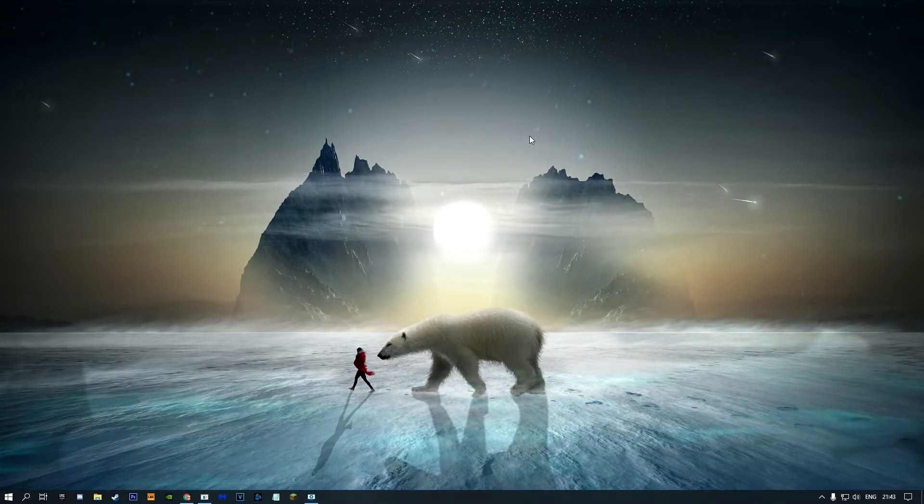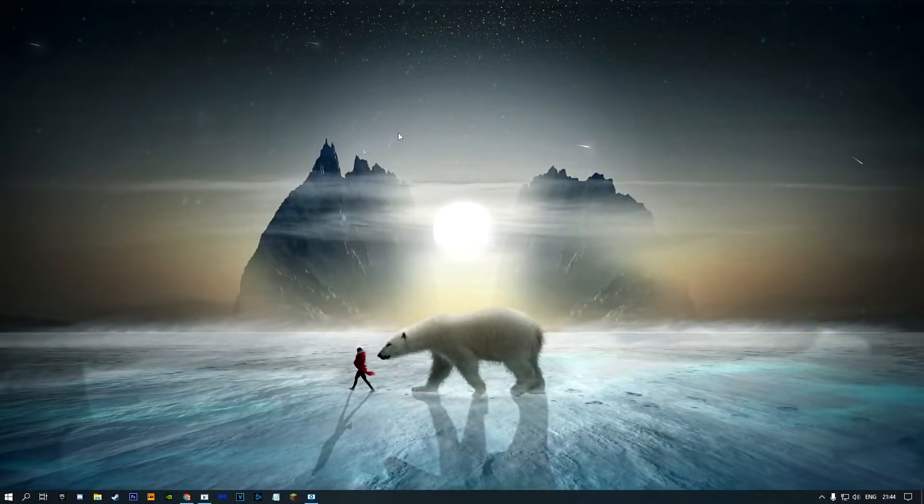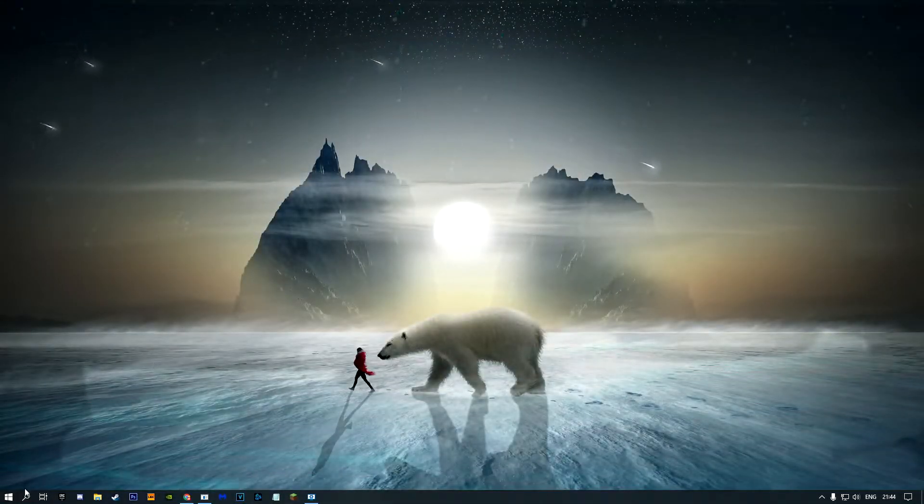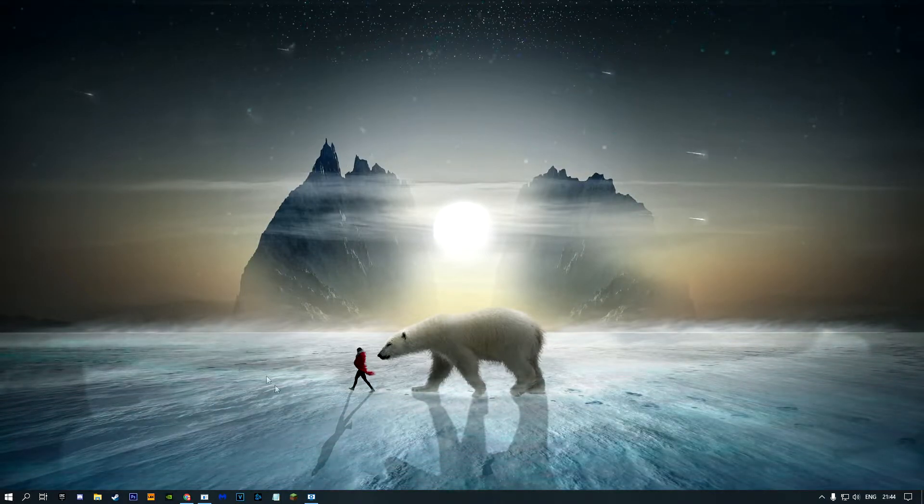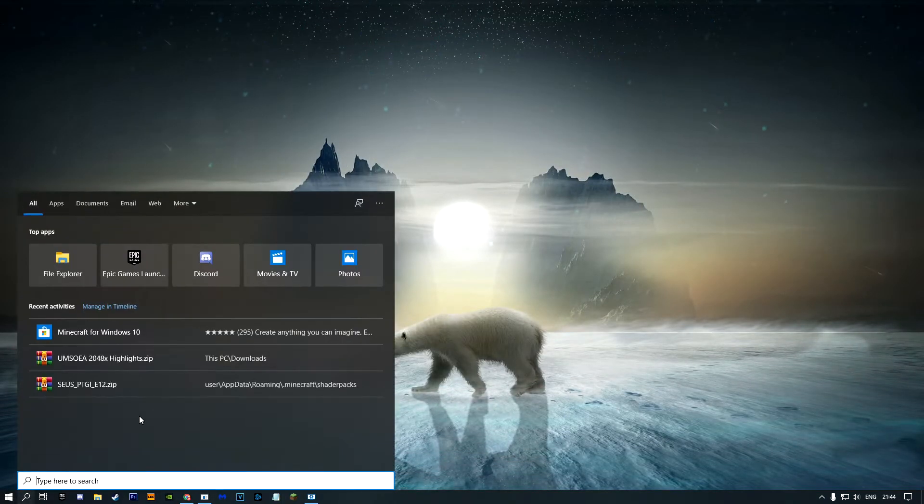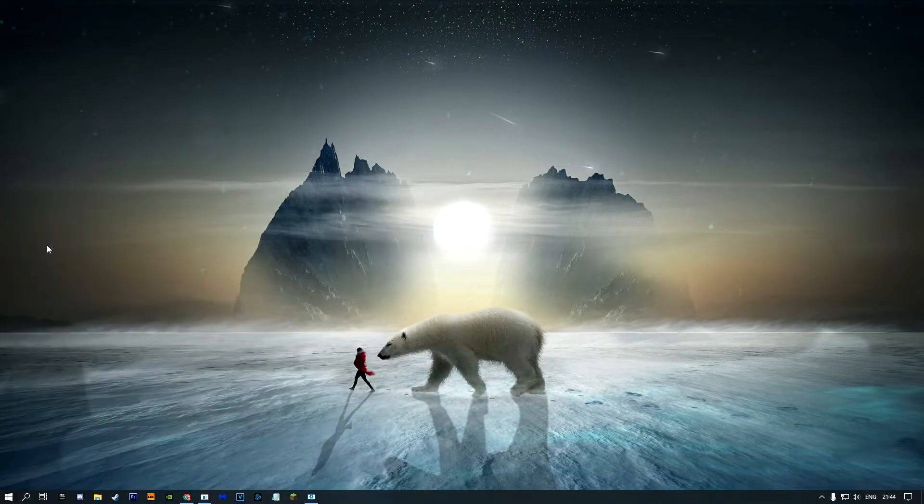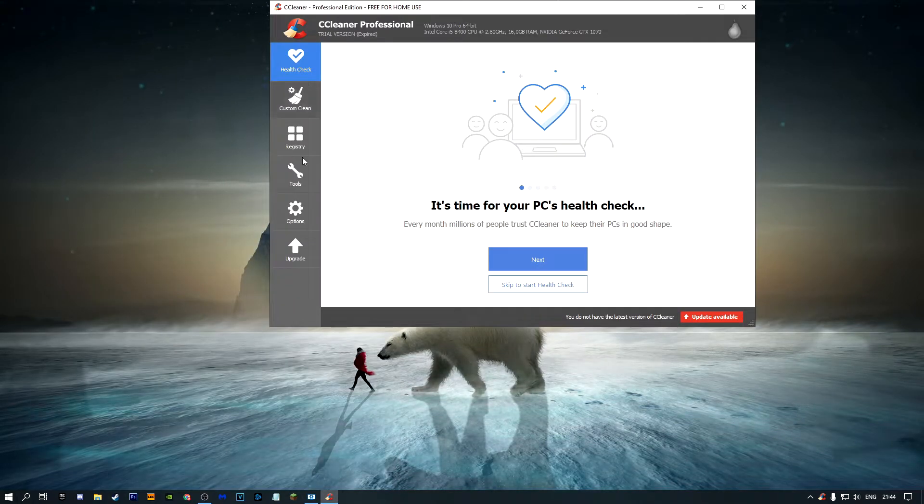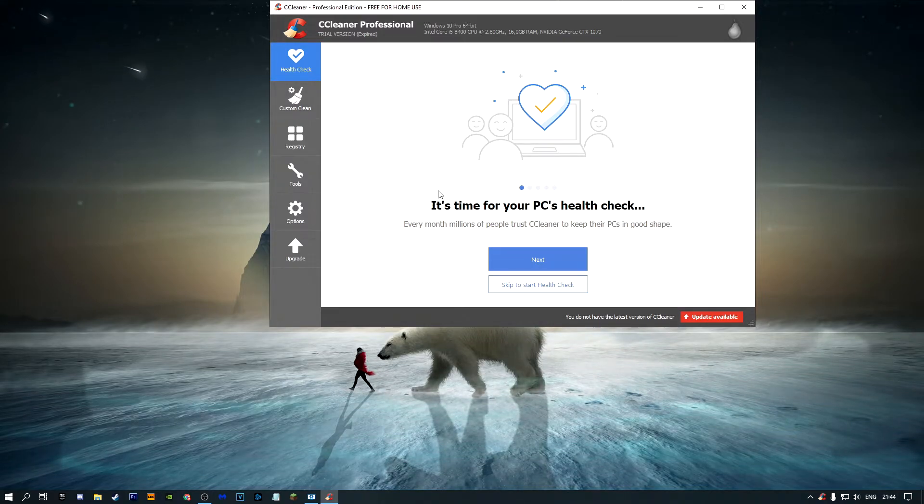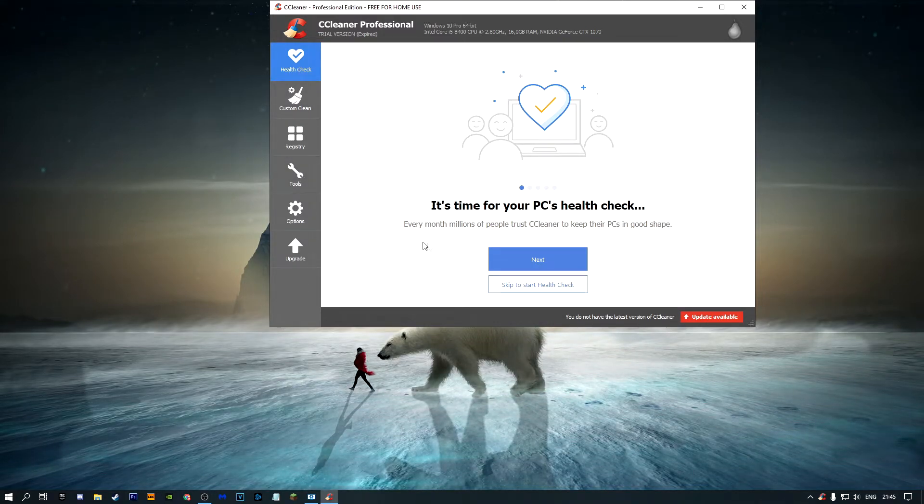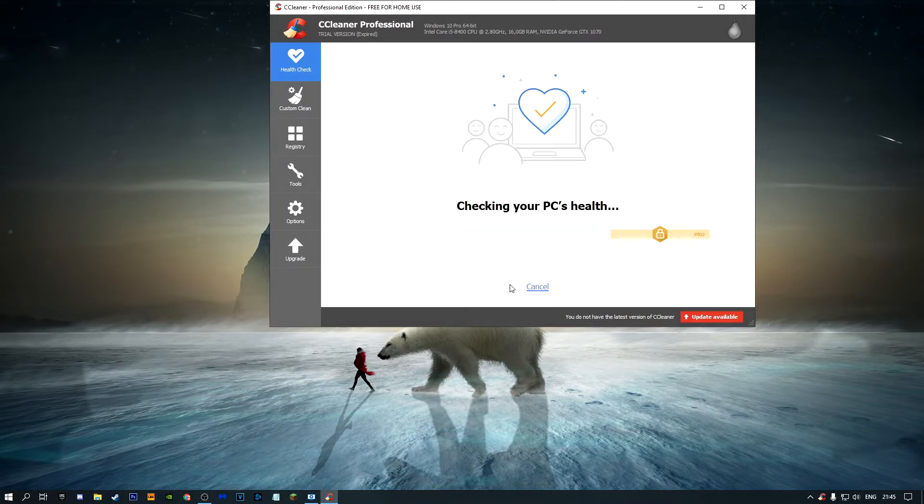Let's get onto the next step. The next step is to open up the software called CCleaner. I'll have a link in the description to download it. Once you've downloaded it, just open it up.